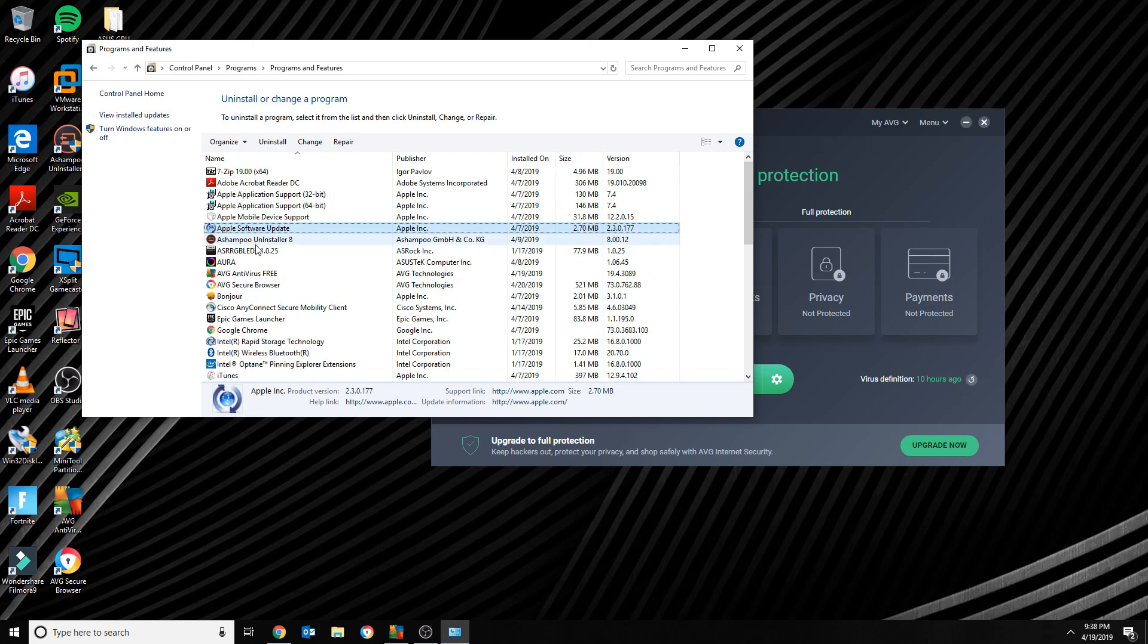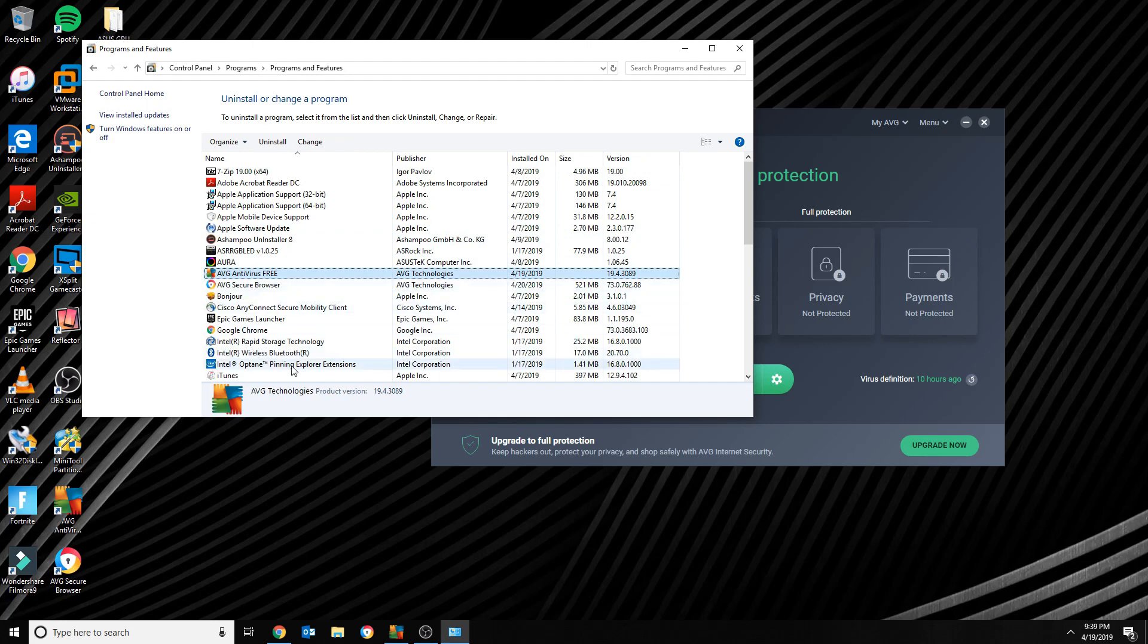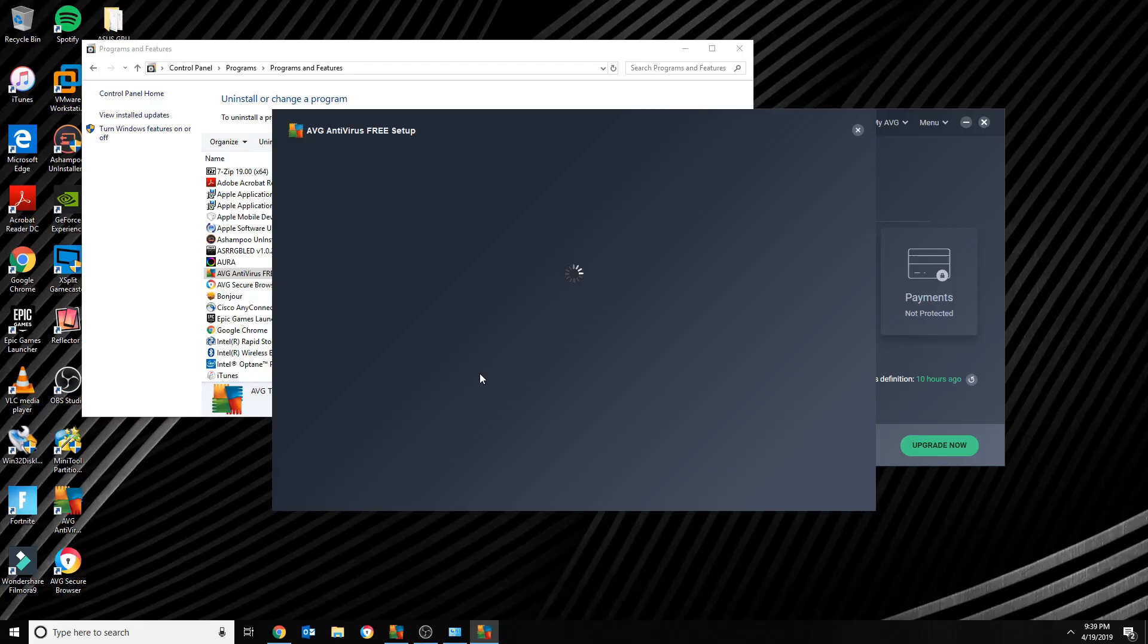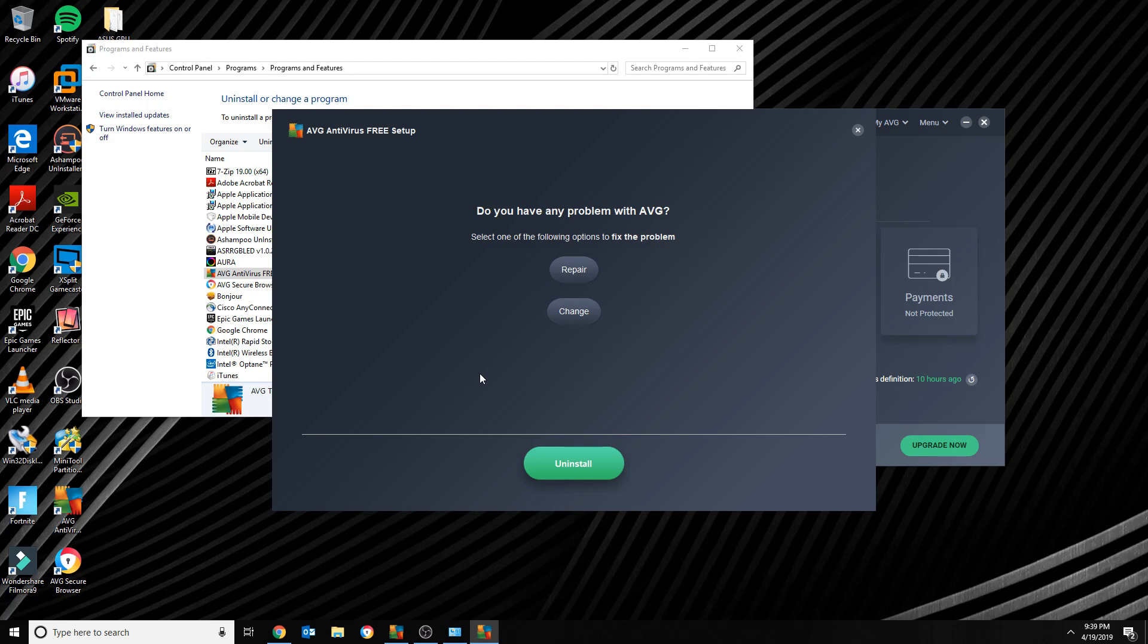If you go into the Programs and Features, you will see AVG. However, when you click on Uninstall, it's supposed to give you an option to uninstall, but right now you have Repair or Change.